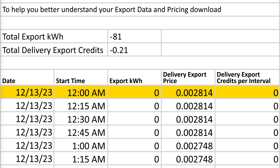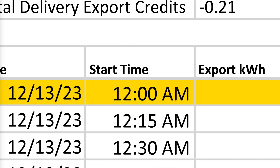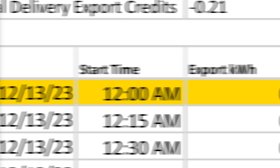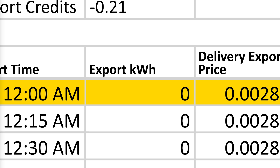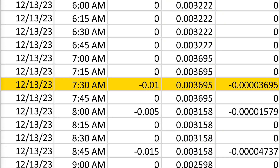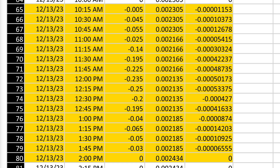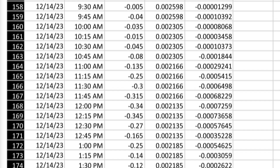In this example, the start of the customer's bill period was on December 13, 2023, at 12 a.m. At 12 a.m., the sun is down and the solar panels are not producing any energy. The export kilowatt hour column is zero during these hours, since there is no energy being sent to the grid. Beginning at 7:30, once the sun is out, we see the system start to send excess energy to the grid, with the bulk of energy being sent between the hours of 10:15 a.m. and 2 p.m. You can keep scrolling to see different dates and times throughout the bill period.